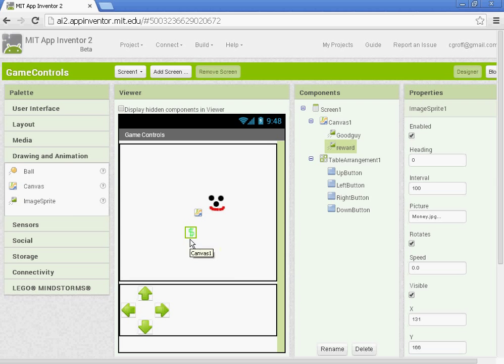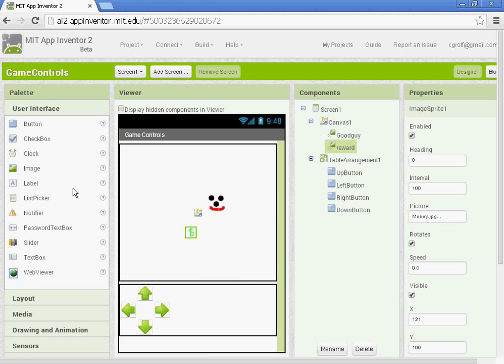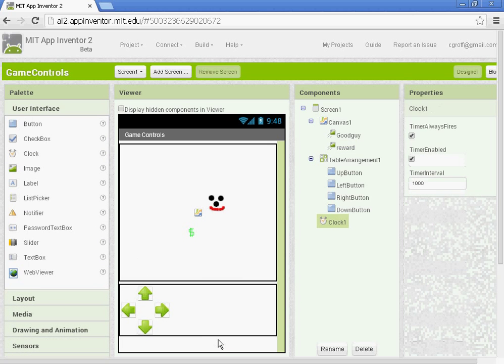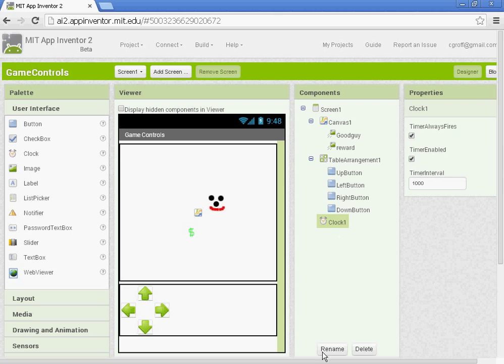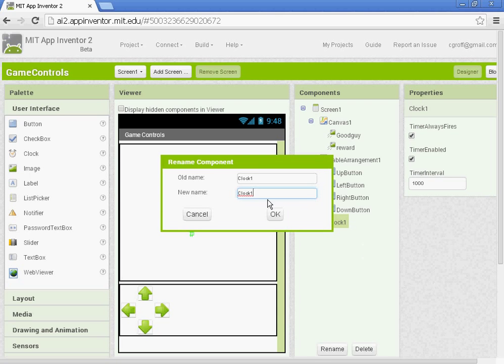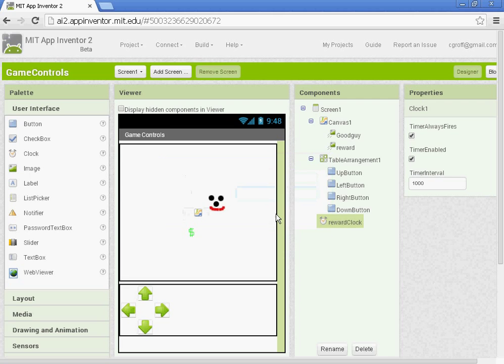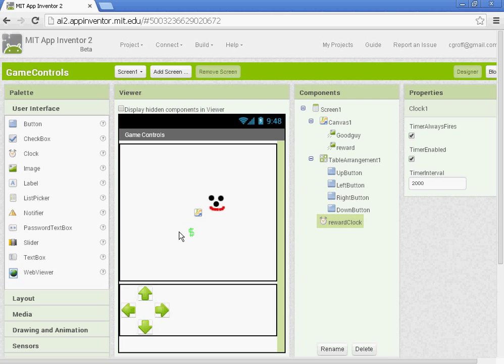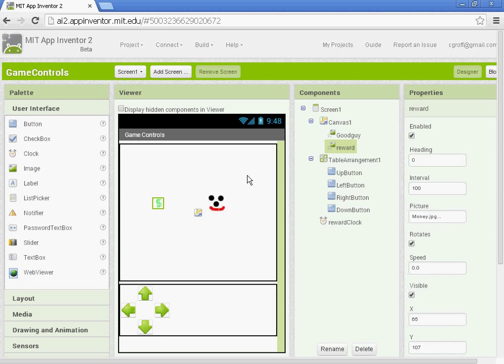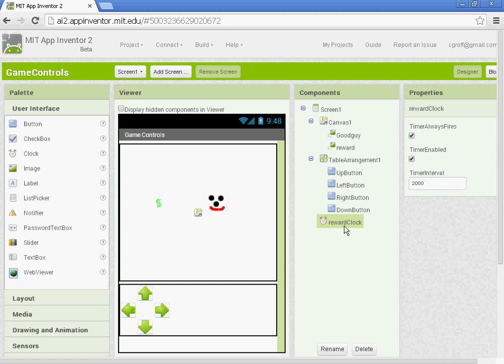Once you have that, you want to go to the user interface and we want to set up a clock. Let's rename it reward clock. And this is what will move the reward. And for timer interval, we're going to have the reward move every two seconds. So we're going to put it at 2,000 milliseconds. And we can always go back and change it if we want it to move faster. But let's just set it at 2,000 for now.